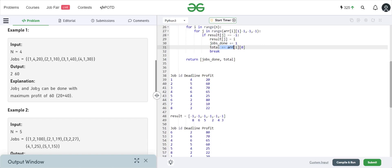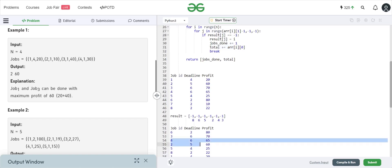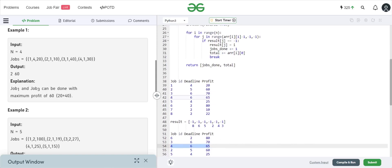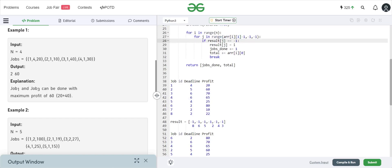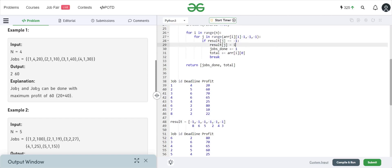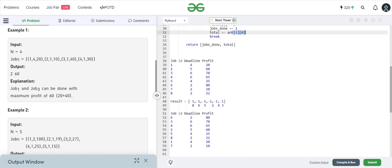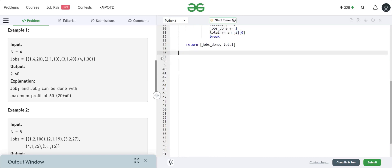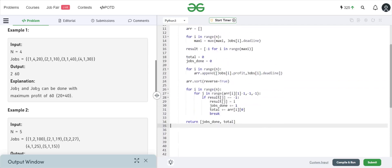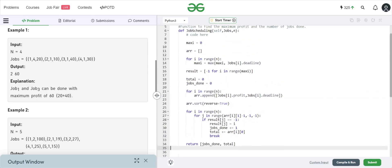If a slot is already filled, meaning it's not equal to minus one, we go to a value lesser than that and check if it's minus one. If it is, we place the job's index there, increment `jobs_done`, add its profit to the `total` value, and continue that for all remaining jobs. In the end, since we need to return a list as the answer output, we return `jobs_done` and `total` in a list format.